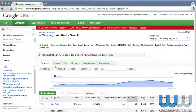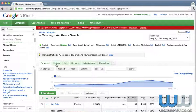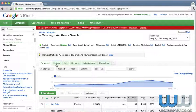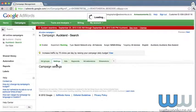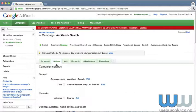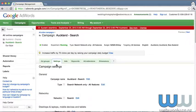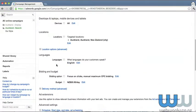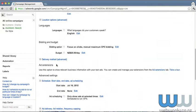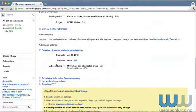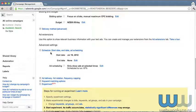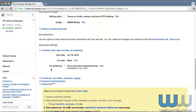Here we're going to concern ourselves with the settings tab. So click on settings and once that page has loaded, you're going to want to go to the bottom of the page where you see the advanced settings. And you see here that is the schedule to start the date, end the date and the ad scheduling. So we are concerned with ad scheduling.